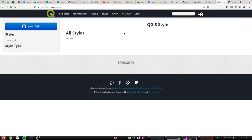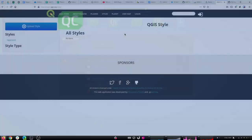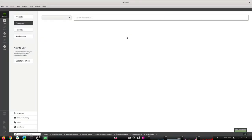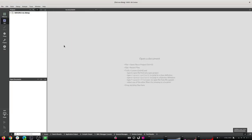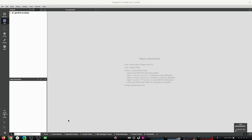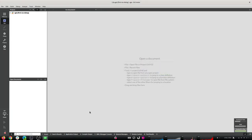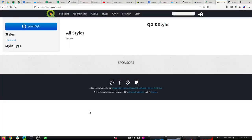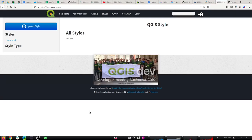This style application will allow the user to upload their QGIS style and then another user can download it and use it in their QGIS. This style application has a moderation system. When a user uploads their style, they have to wait for review. If the staff or admin thinks the style is good enough to approve, the style will be approved and published and everyone can download it from the website.